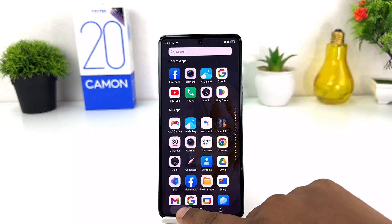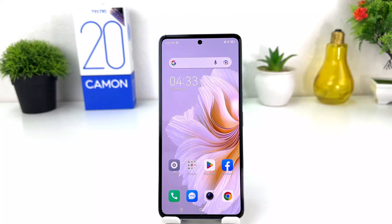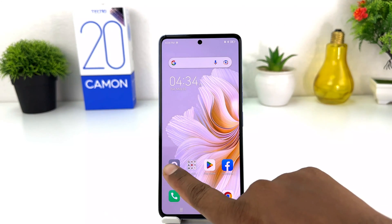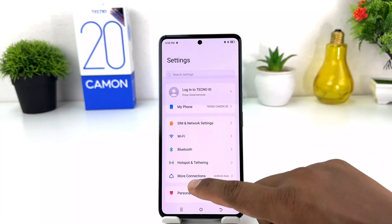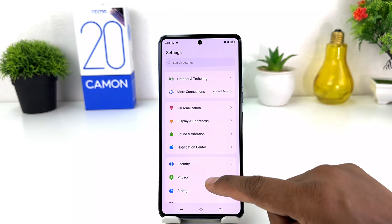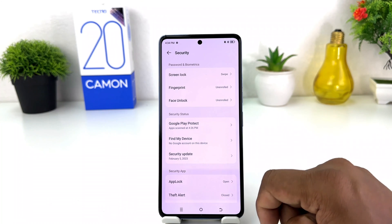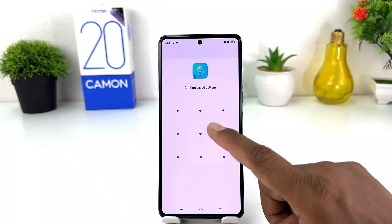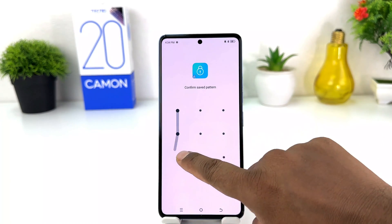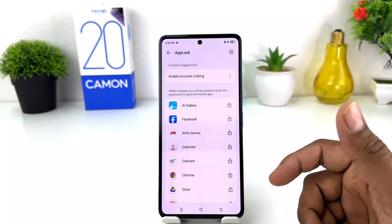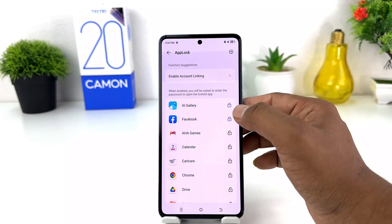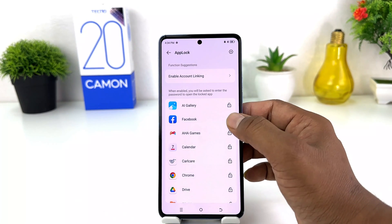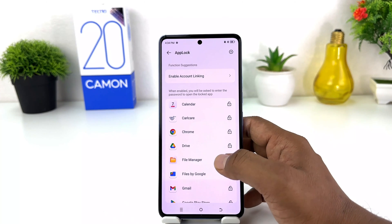In some cases you may want to add a new app or remove app lock from a particular app. For that you need to go again into the Settings section, scroll down and click on Security, then click on App Lock. It will ask you to confirm your password — unlock it.